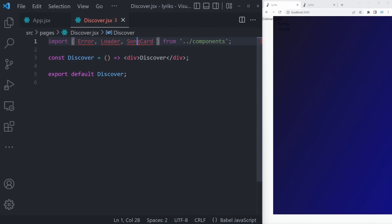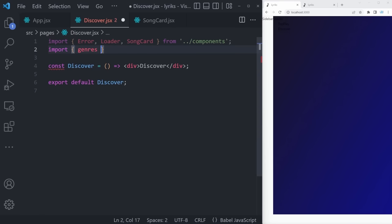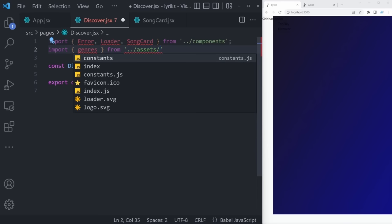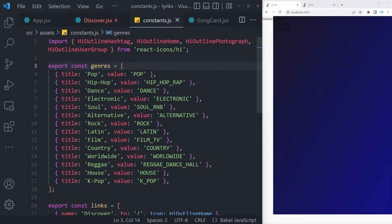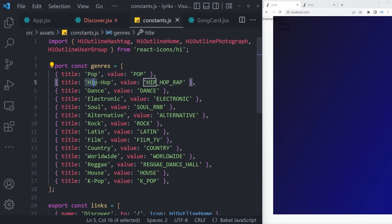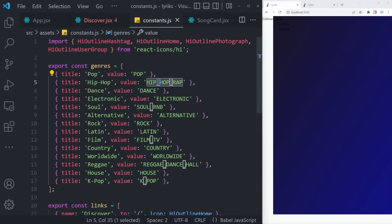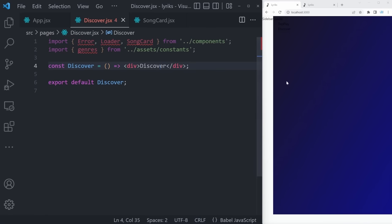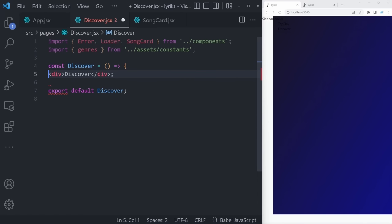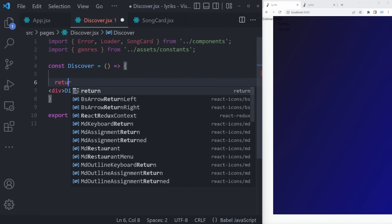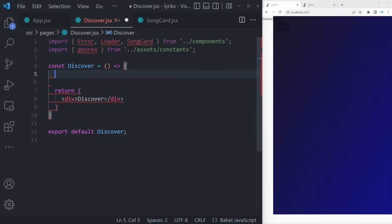Let's start with a couple of imports: the Error component, the Loader component, and the SongCard component from dot-dot-slash components. All of those components are simply divs that say the component name — they are all completely empty. We can also fetch the genres from dot-dot-slash assets/constants. That's an array with objects, each with a title (a human-readable name for the genre) and a value in all uppercase with underscores. Let's turn the component into a real one with a return statement and a console log of the genres.